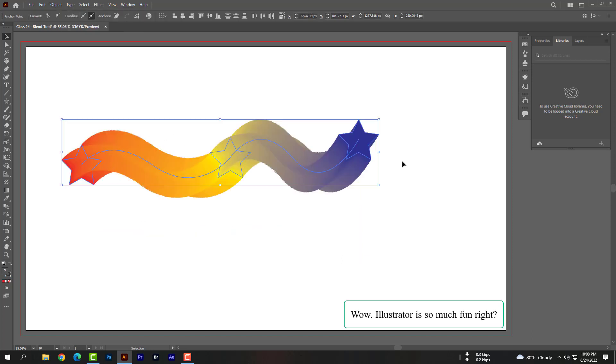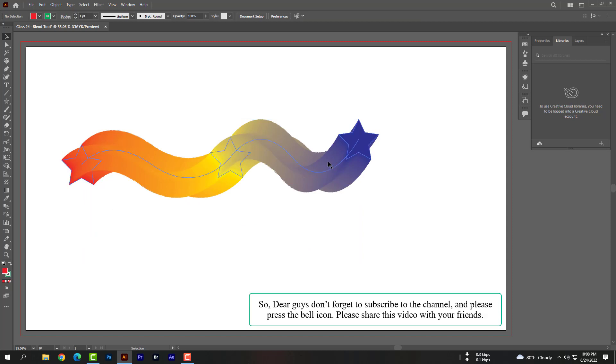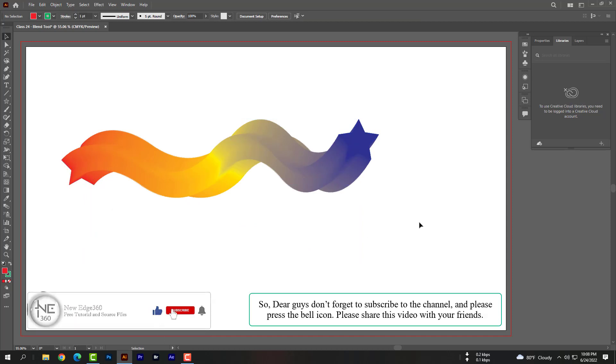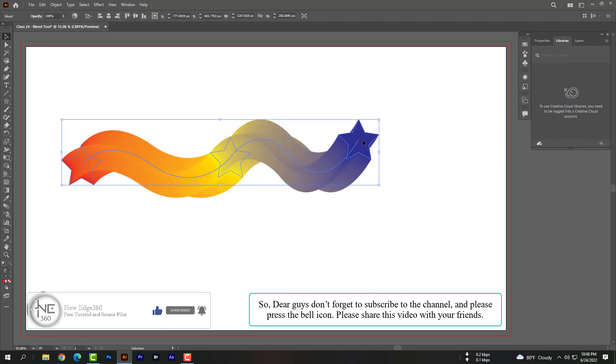Wow, Illustrator is so much fun, right? So dear guys, don't forget to subscribe to the channel and please press the bell icon. Please share this video with your friends.